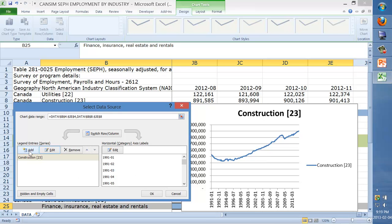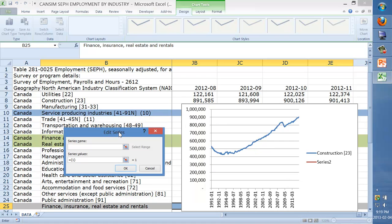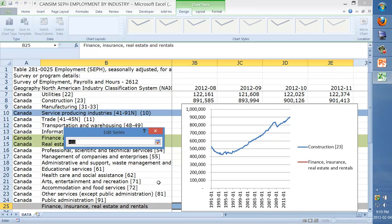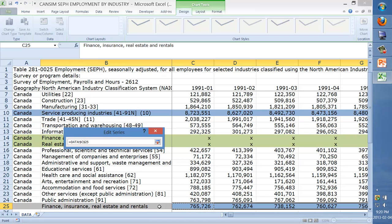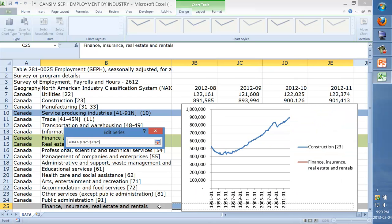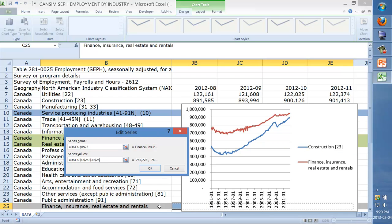Now we want to put back our finance series. What I should have done last time instead of Edit is use Add. So for the series name, click the name you want — B25 — then for series values click that box, move one to the right to C25, then Control+Shift+Right holding them down, hit the right arrow to get the entire series, and press Enter twice to confirm.